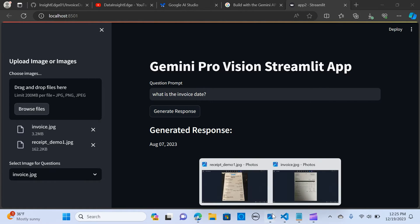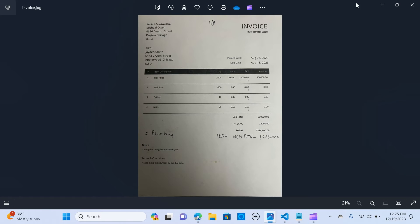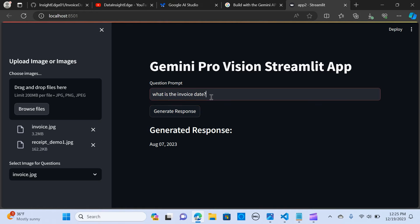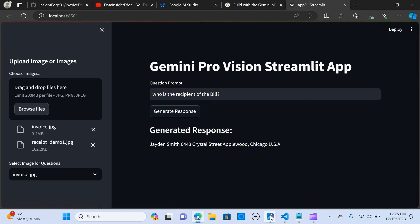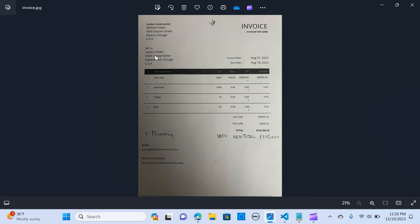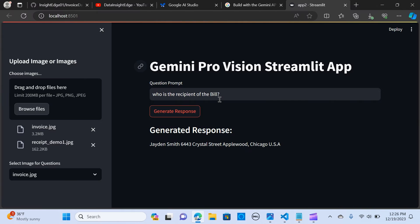The model returns August 7th, 2023 — and that is correct. Let's ask another question: who is the recipient of the bill? The model returns Jaden Smith, with the address in Applewood, Chicago. Awesome — it's extracting exactly the right information.